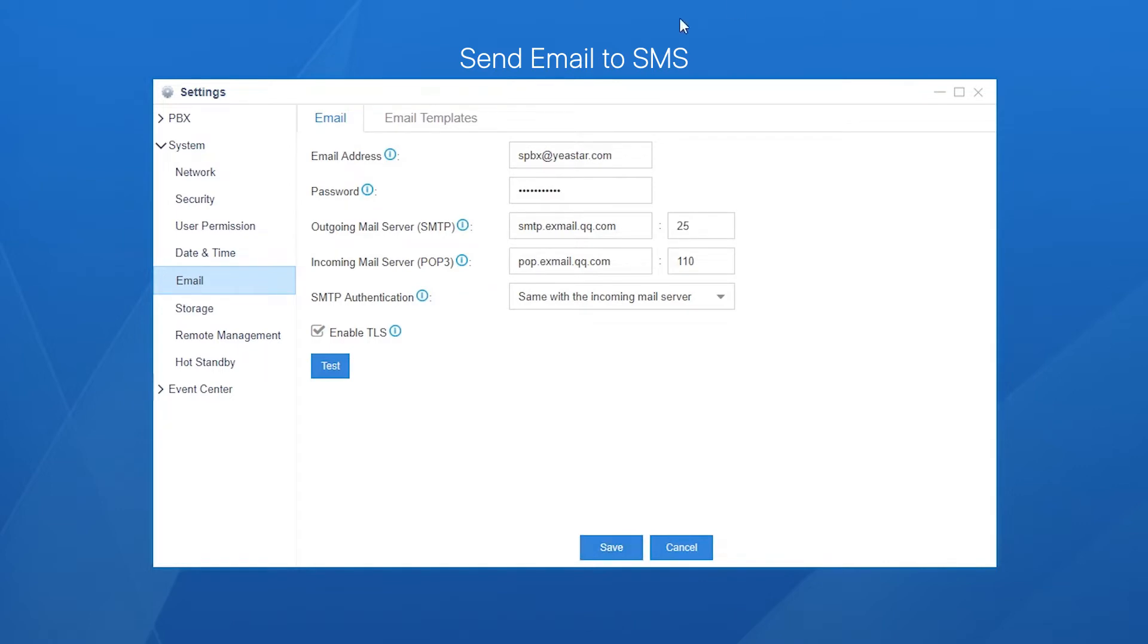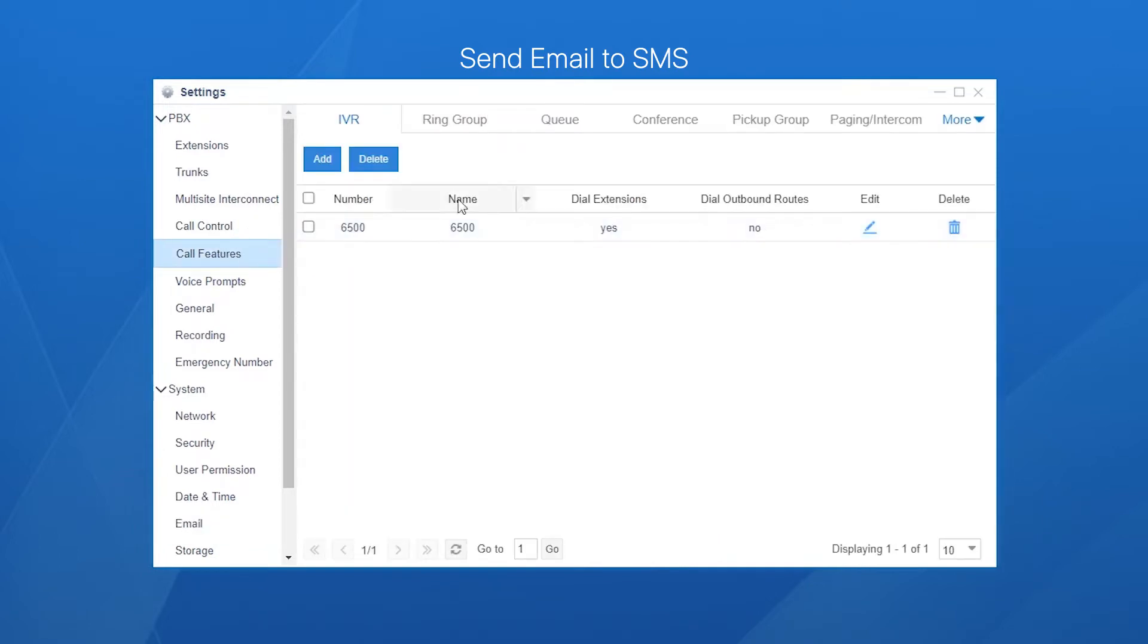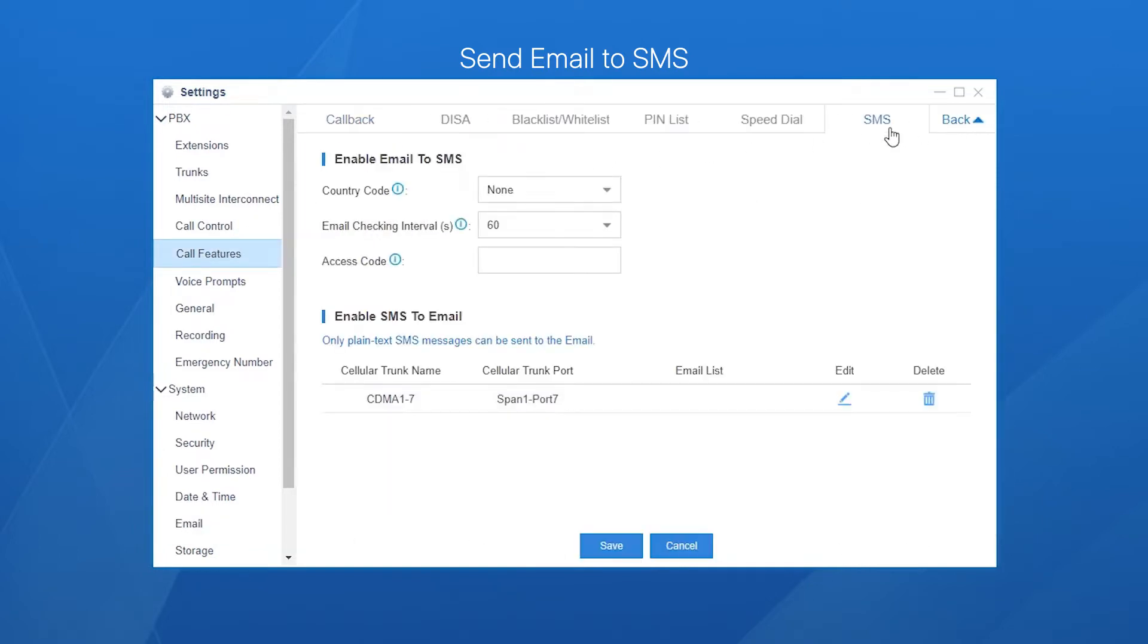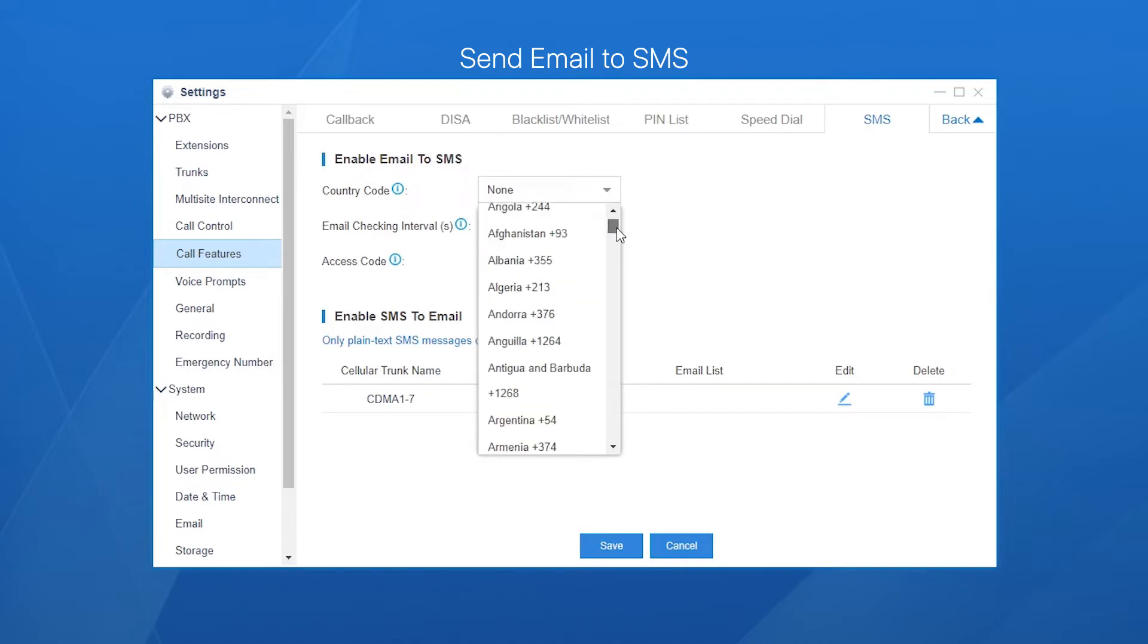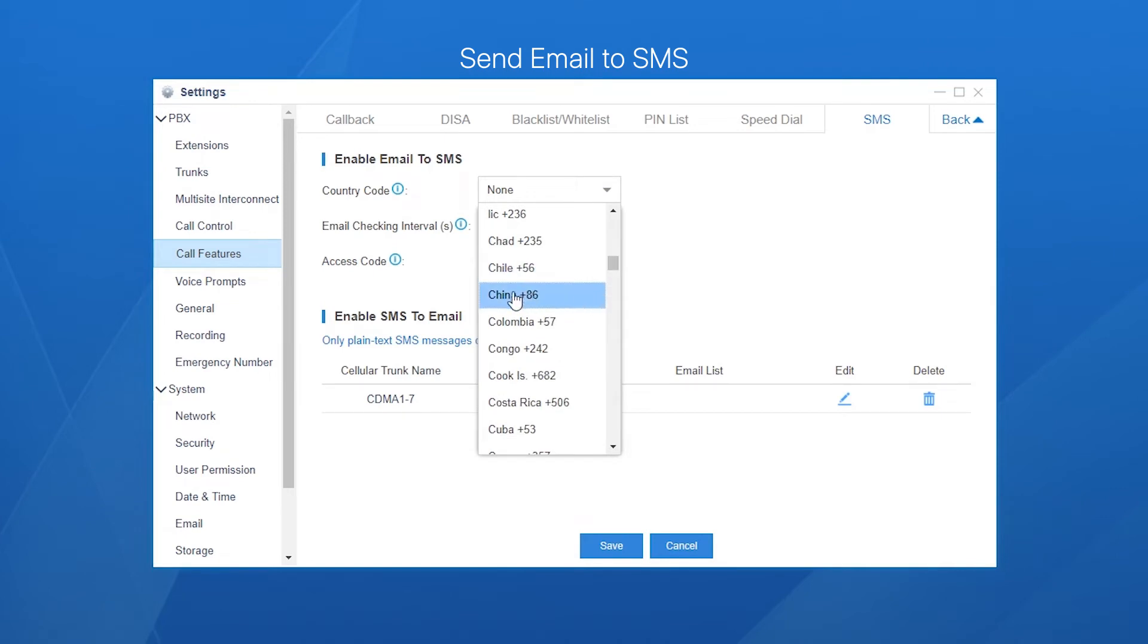Log in the PBX, and we can find the SMS feature in call features. The configurations are quite easy. We don't need to do many settings. Select the country code to assure the messages will be sent successfully. Here we will use a China SIM card as an example, so we choose China's country code.